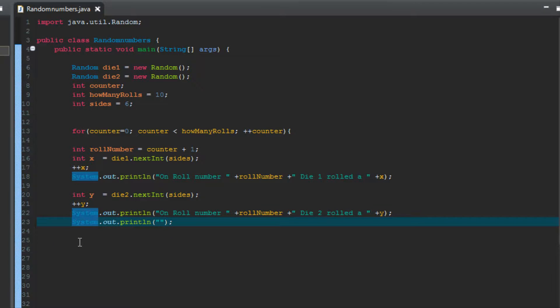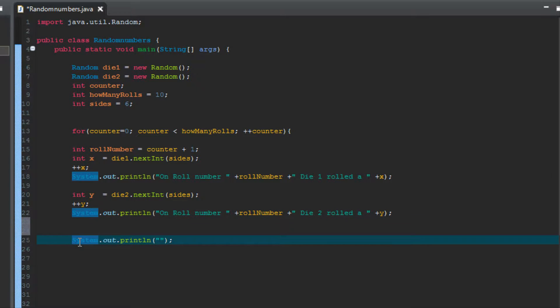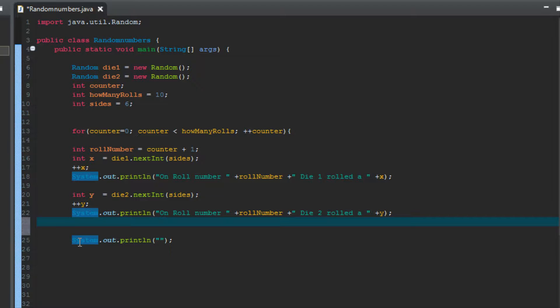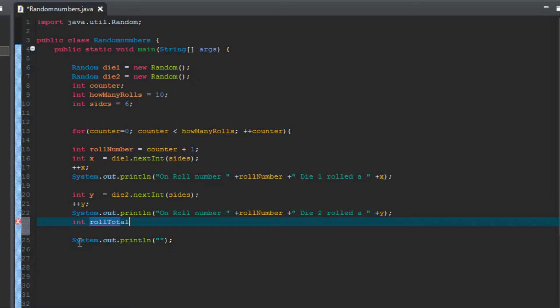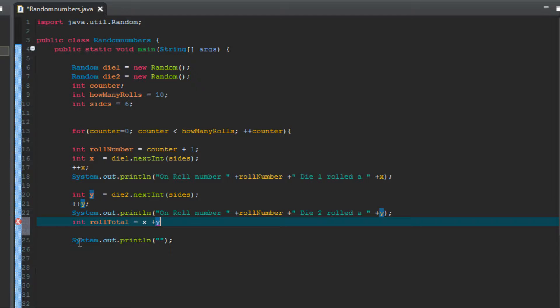So what I'm going to do is I'm going to move this blank line that we just put in down, and we want to create another variable that's called total, or roll total, to be more specific. It's going to be an int, and we can call it, again you can call this whatever you want, I'm going to call mine roll total. And what it equals is of course die 1 rolls an x, and die 2 rolls a y, so we add them together, x plus y, and we're going to get roll total.